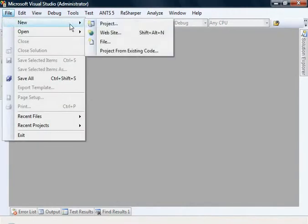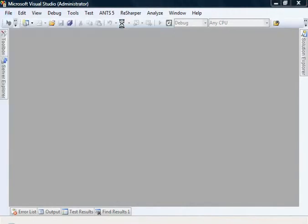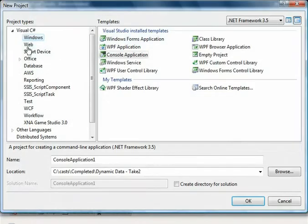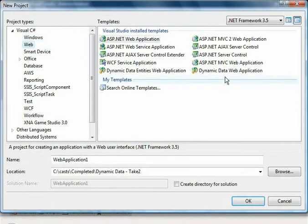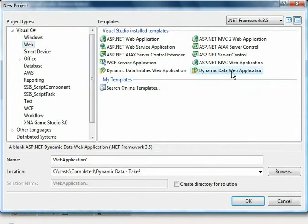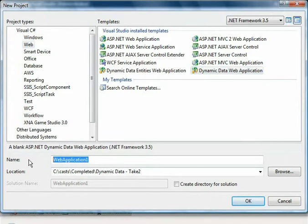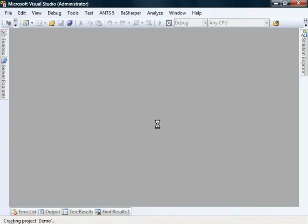First, I'm going to create a new project - a web project targeting Microsoft Dynamic Data web application. I'm just going to call it Demo. Click OK and let Visual Studio create that project for us.